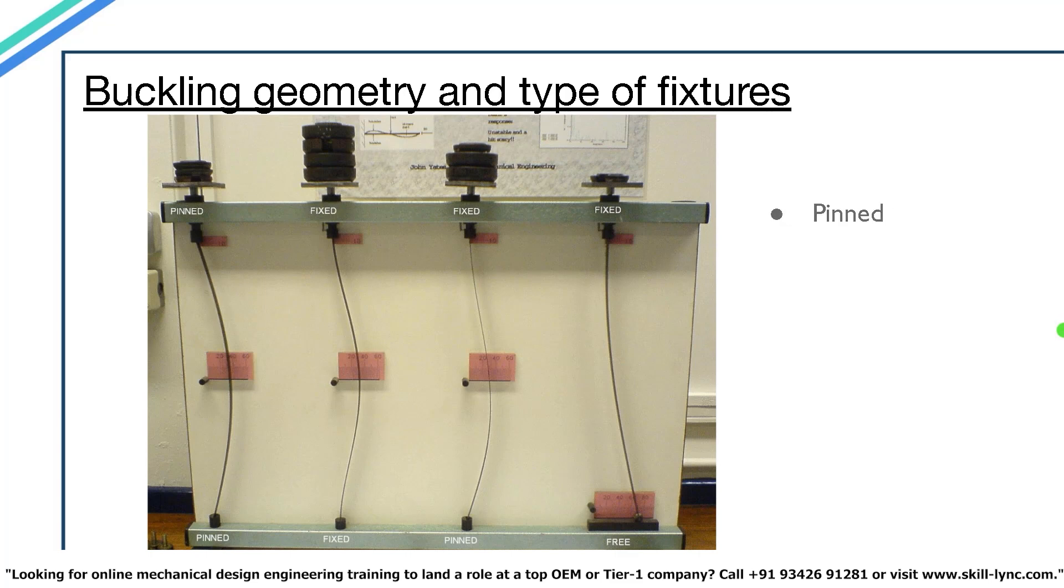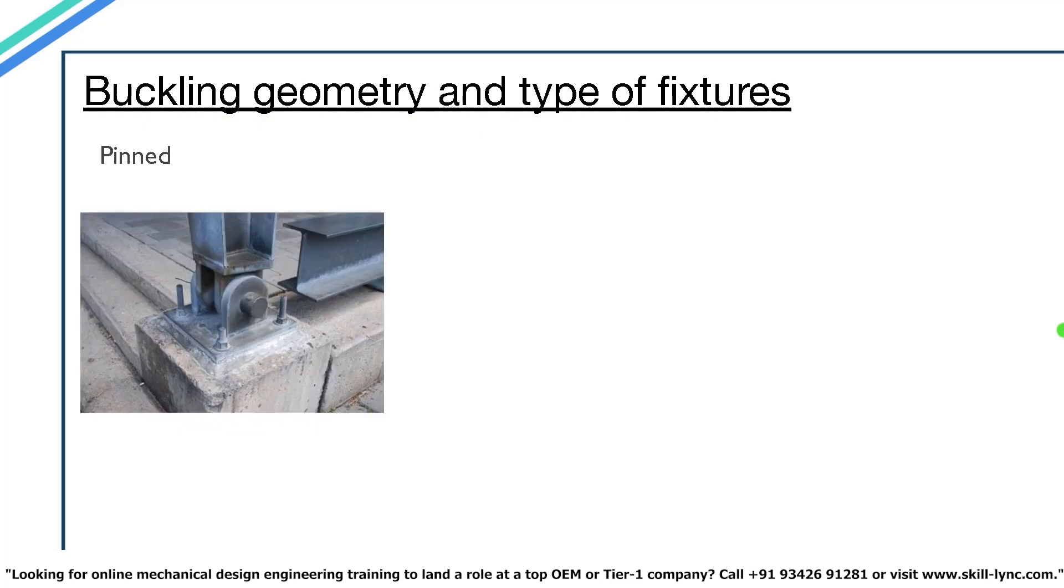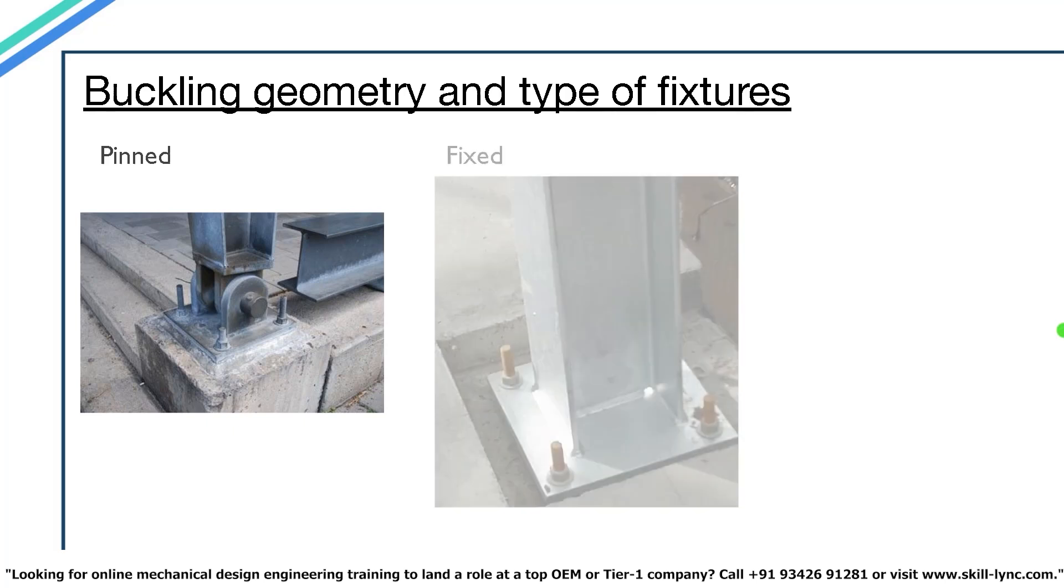They are pinned, fixed and free. A pinned end has a restraint on the translatory motion in all axis. But it is free to rotate about the axis in which it is pinned. Whereas that is not the case with a fixed end.